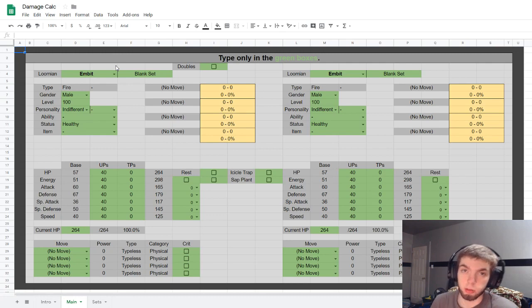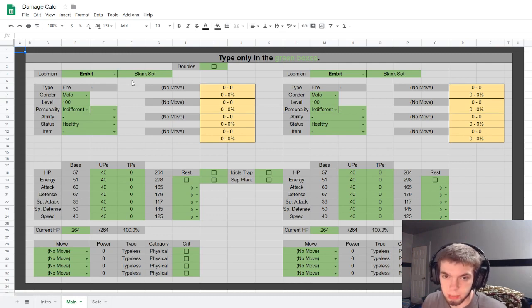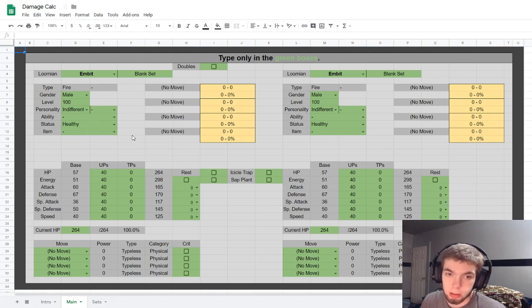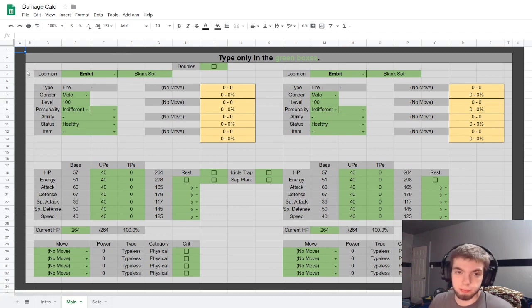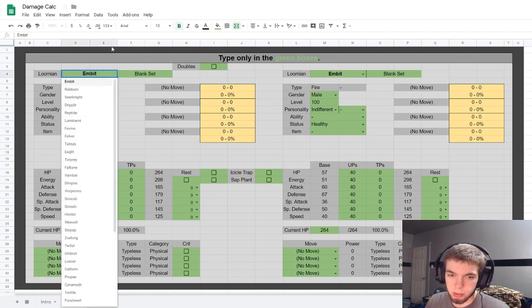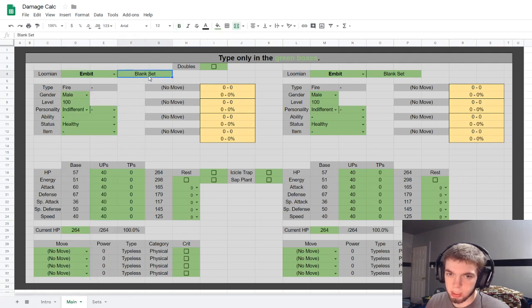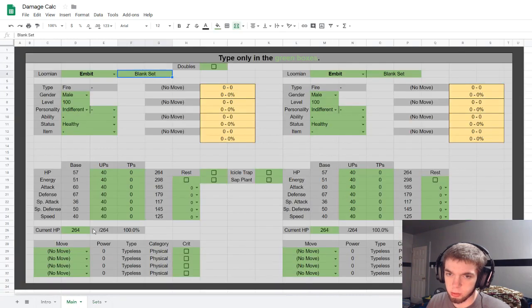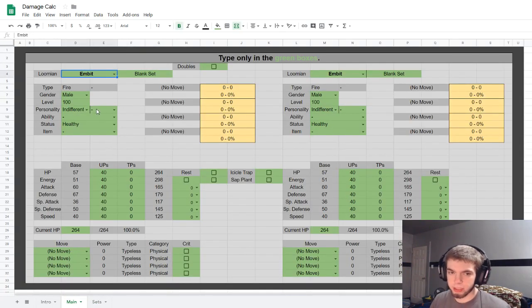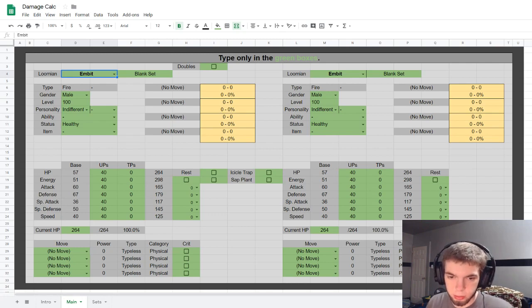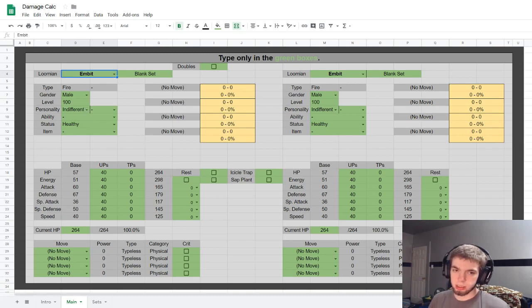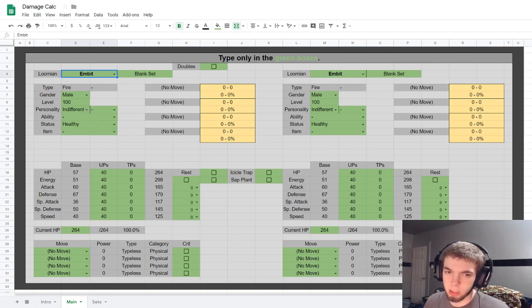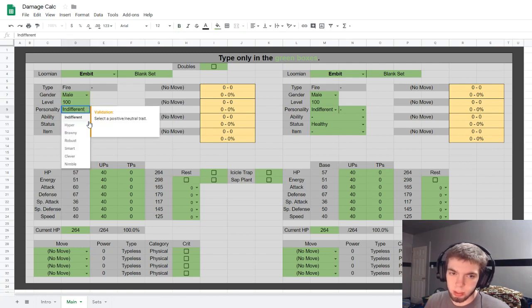So now that you've made your own copy, by the way you will need a Google account so if you don't I'm sorry. I don't have the smarts to make an actual website for this, so yeah. What we got here, you have a list of all the Loomians in the game. This right here is just the name of the set that you'll be putting in this colorful little sheet and it'll just pull it up automatically.